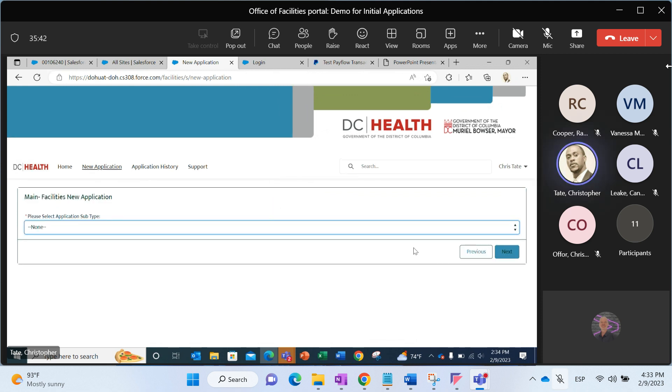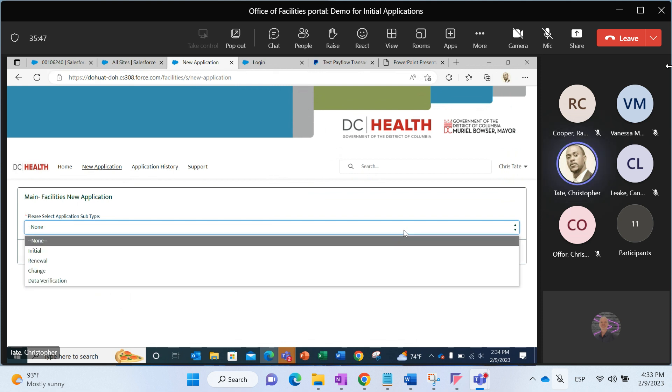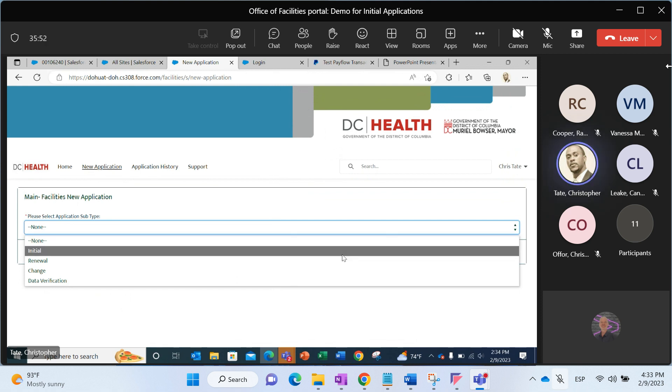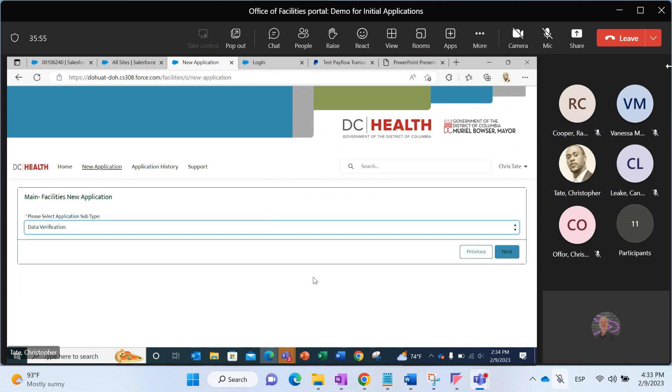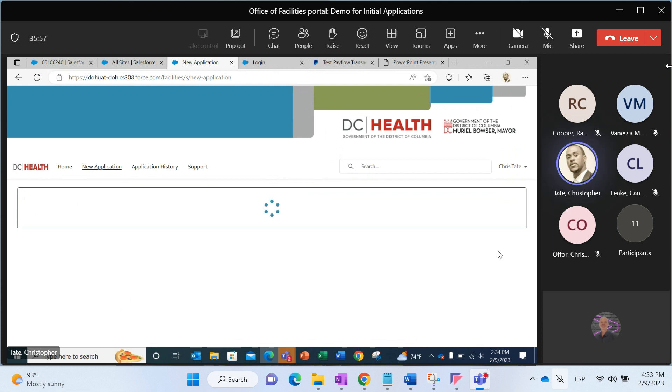Now I'm at my application subtype screen. This is going to ask me what type of application do I want to fill out. Do I want to do an initial, renewal, change, or data verification? Of course, I'm going to select data verification and it can take me to the next screen.